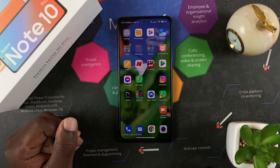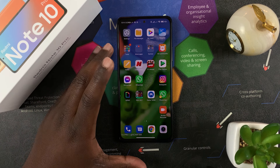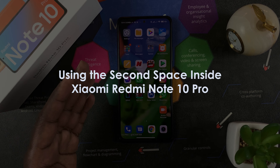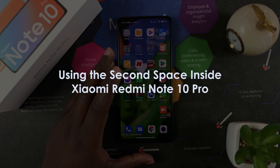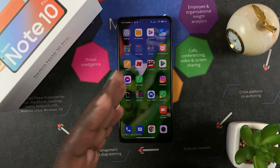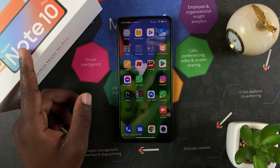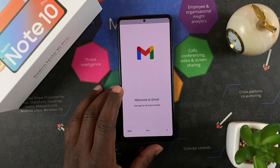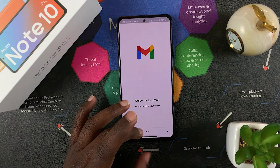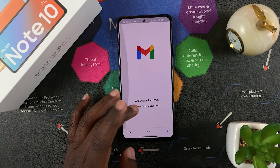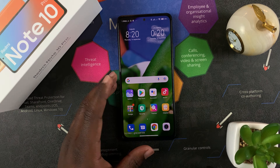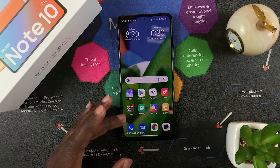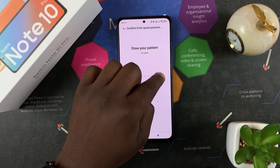Welcome to WebPro Education's daily tech tips. In today's tip we're learning how to create a user account inside your Redmi Note 10 Pro. This is called the Second Space — basically like creating a new user account on a desktop PC or Mac, with a different desktop, different apps, and different everything. This is especially useful if you're sharing your phone with a sibling or a friend.